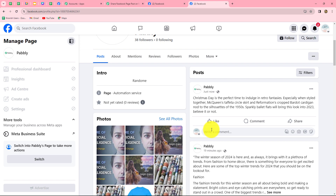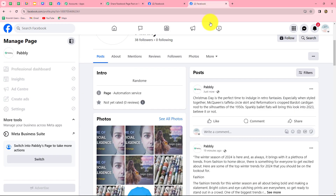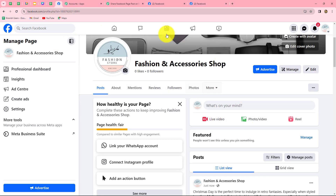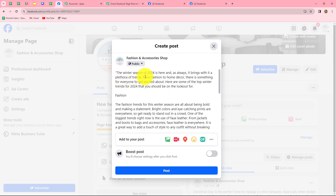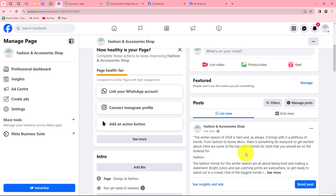This means we have linked all the Facebook pages successfully with Pabbly Connect, and now whenever we post something on one page the same post will also be shared on multiple Facebook pages. Let's test this workflow once again — I am going to create a new post on my Fashion and Accessory Shop page with content: Winter Trends 2024. I'll click on post, and now let's check the different Facebook pages to see that within seconds the post will be shared on those pages.